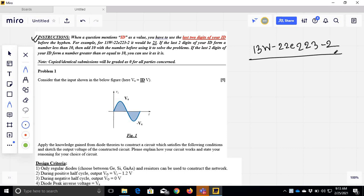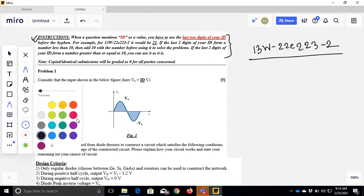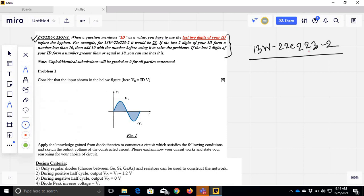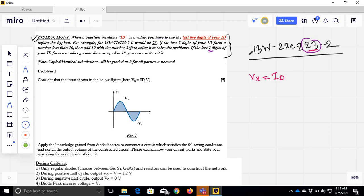Suppose this is our 20-digit student ID. Consider the input shown in the below figure. Here, Vx is equal to the last two digits of the ID. So Vx is 23.